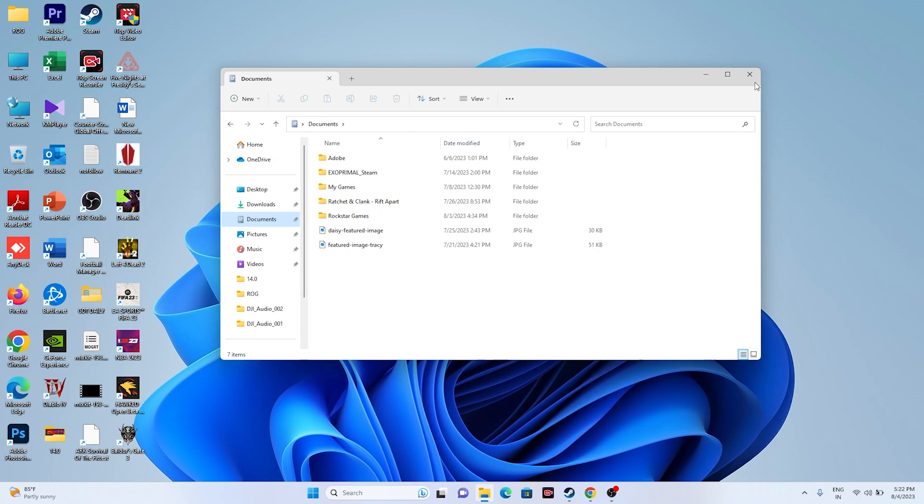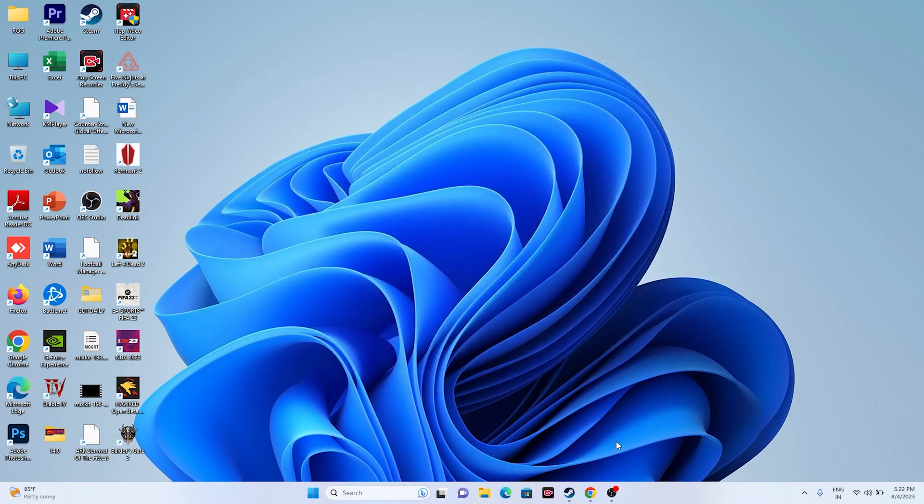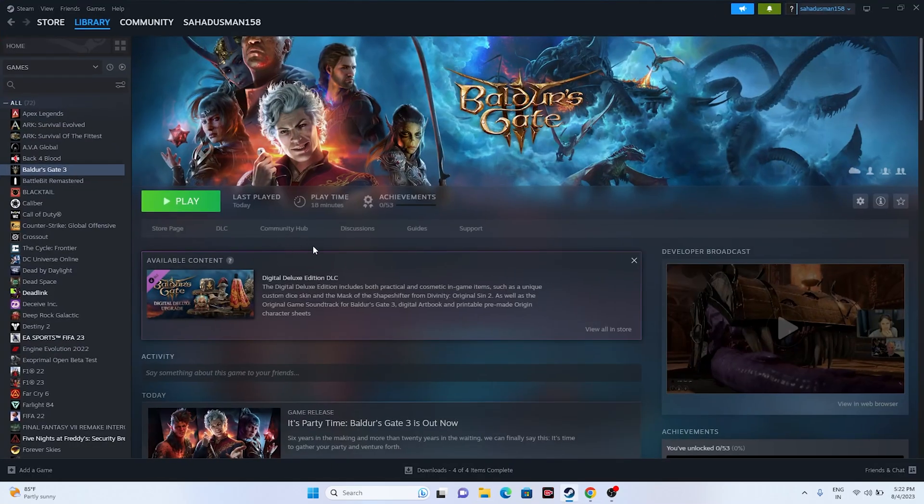So once you delete this, just close this and afterwards you have to go back and try launching the game. Also, apparently you have to do verify integrity of game files, which is an important step.